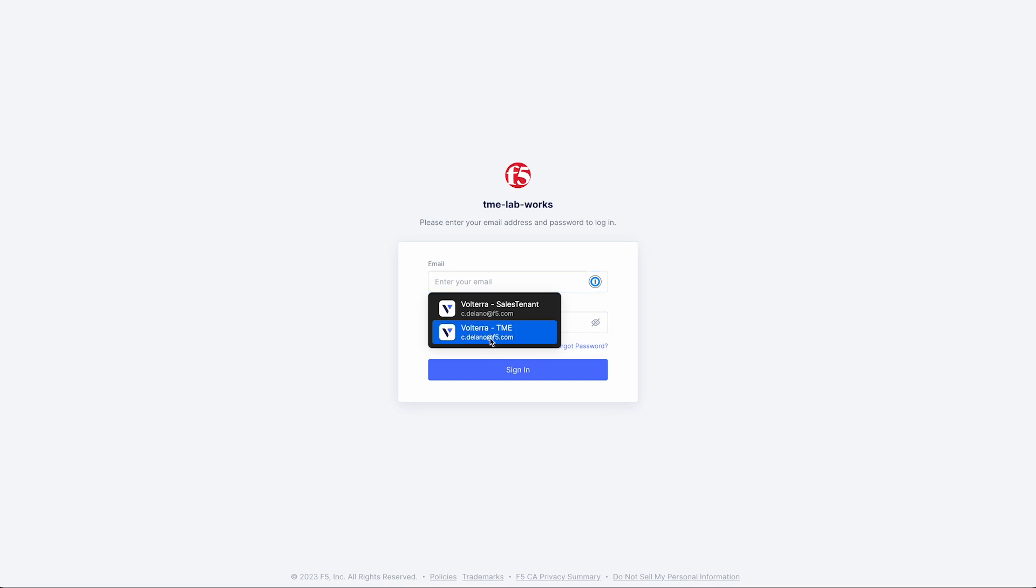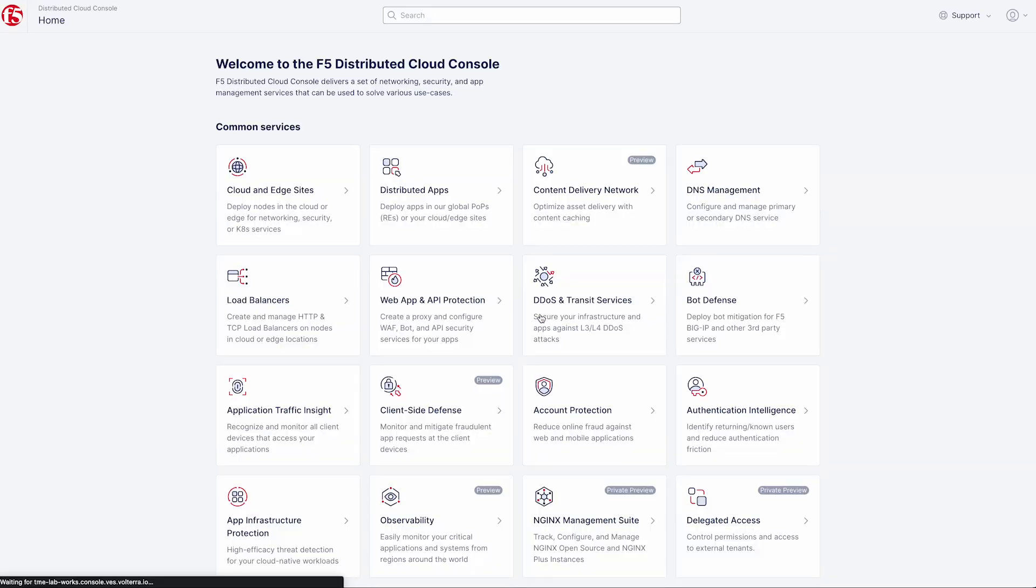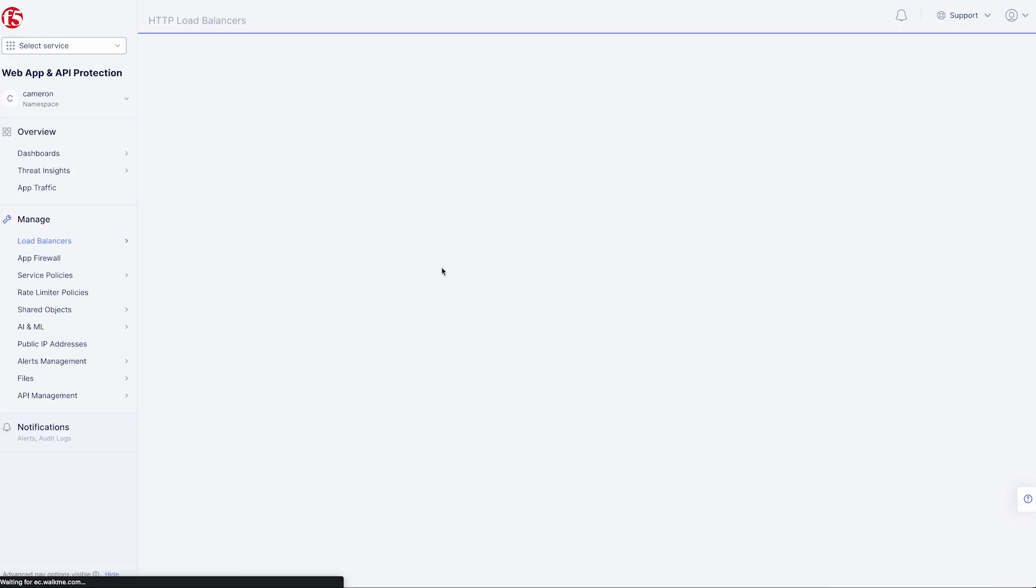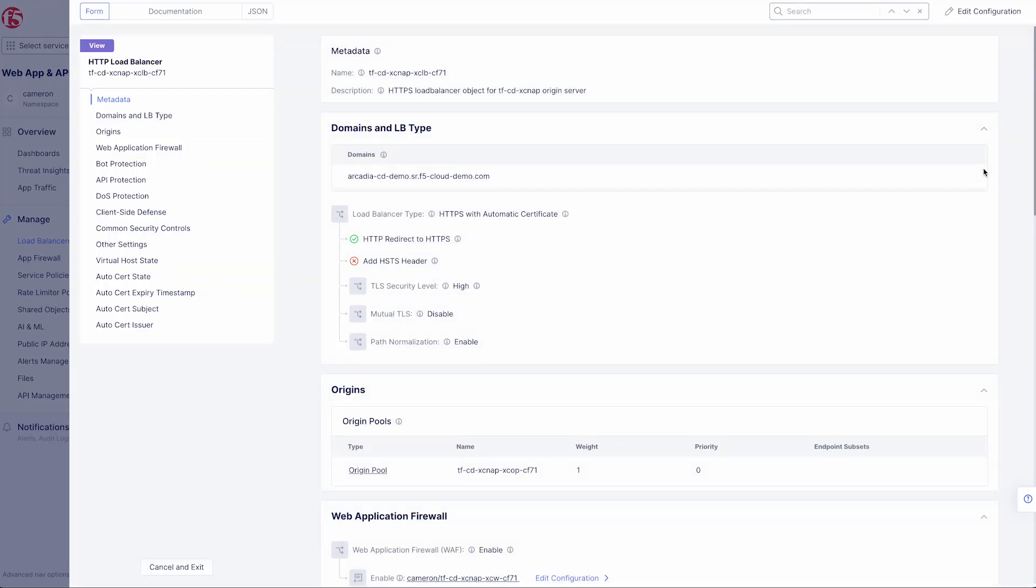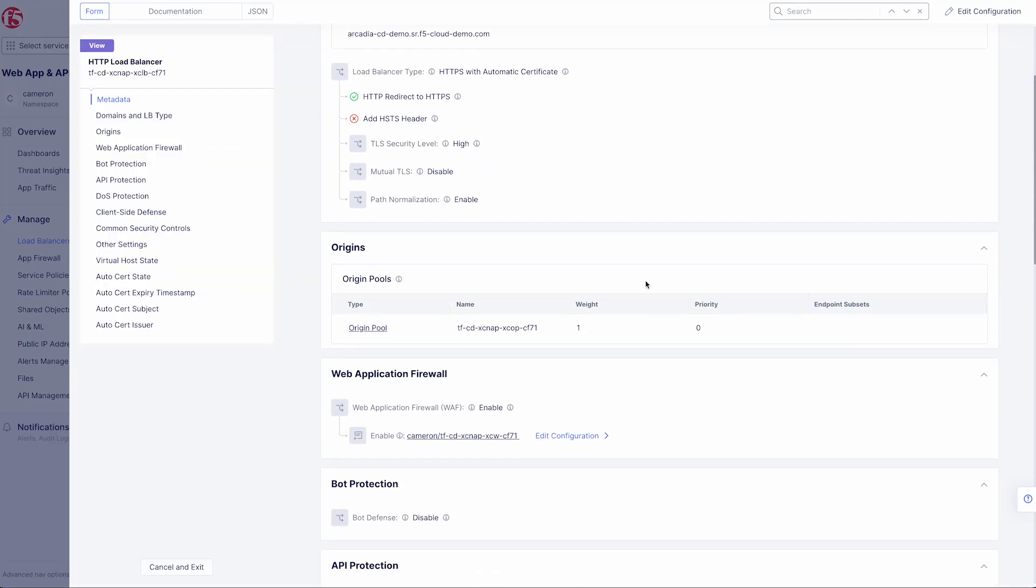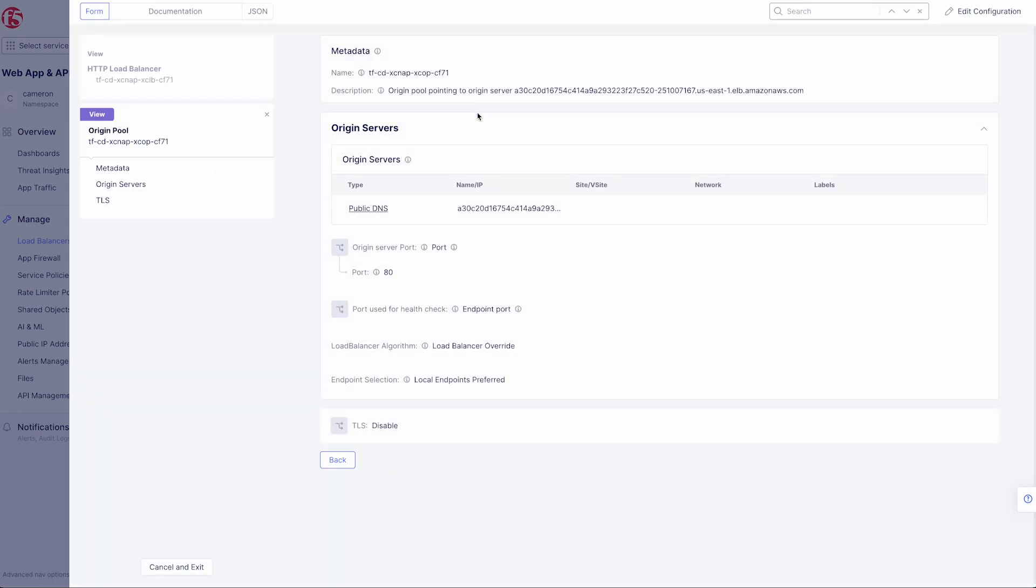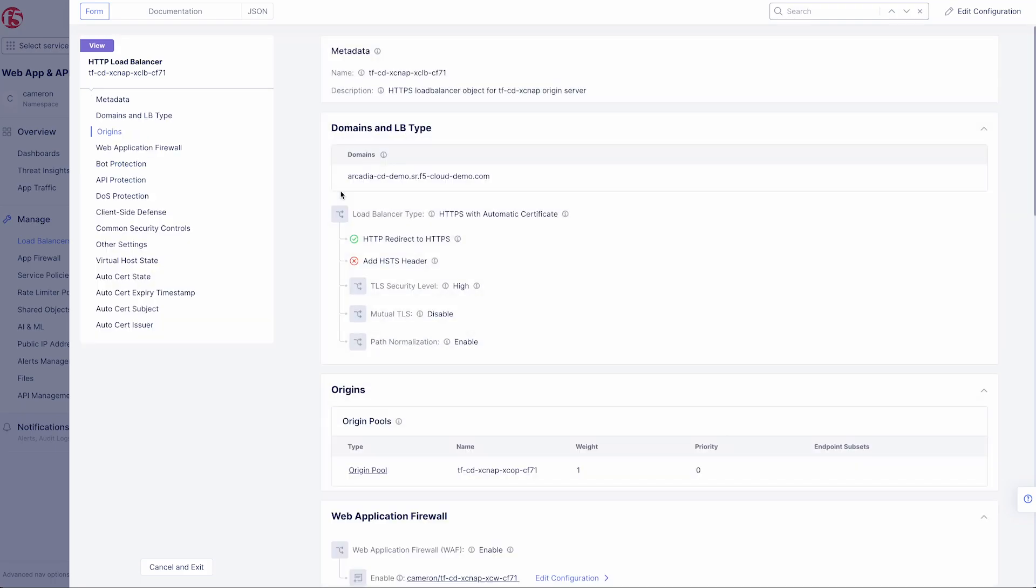Now let's head to our distributed cloud tenant and take a look at what we've built. Once we log in, we navigate to the web app and API protection tile. Here we can see our load balancer that was created, and we can take a deeper look into our configuration by clicking the three dots and choosing manage configuration. First, let's take a look at our pool. Here we can see our ELB associated with our ingress as our pool member.